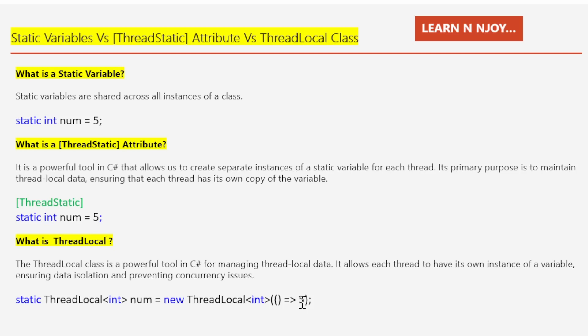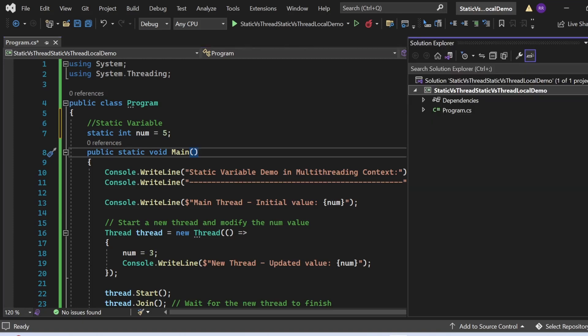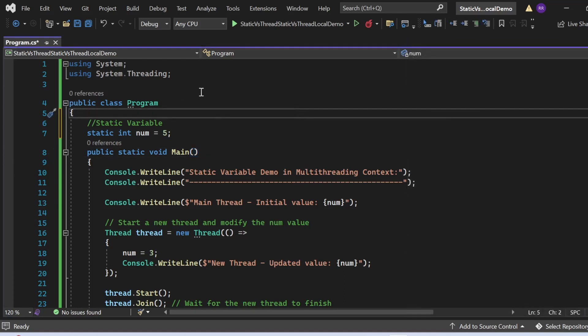Let's switch to Visual Studio and see examples of static variable, thread static attribute, and ThreadLocal in a multi-threading context. I have created a console application named 'StaticVsThreadStaticVsThreadLocalDemo'. In Program.cs, there is a class named Program that has a static variable declared and initialized, and a Main method as the entry point.